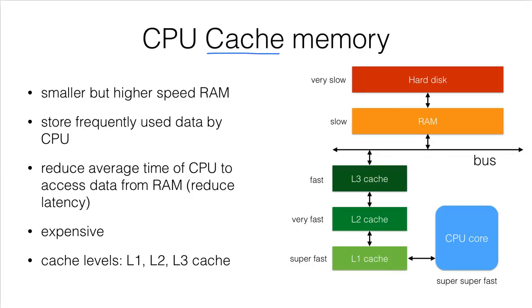CPU cache memory. As we have talked about in the previous video, the CPU is a very, very fast computer device, but the RAM is relatively slow.